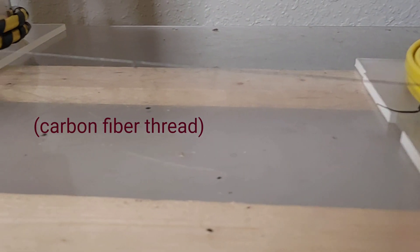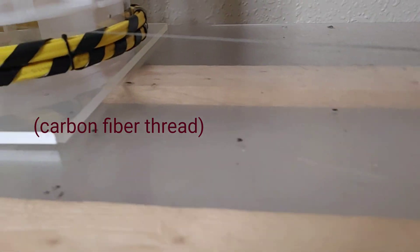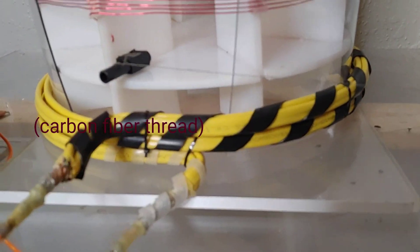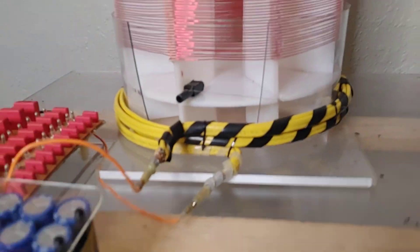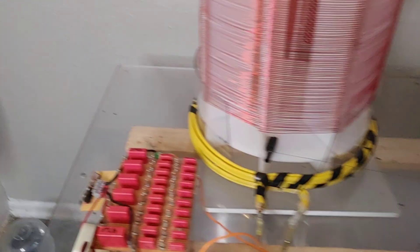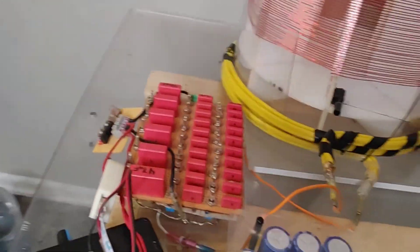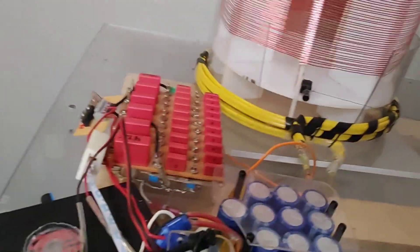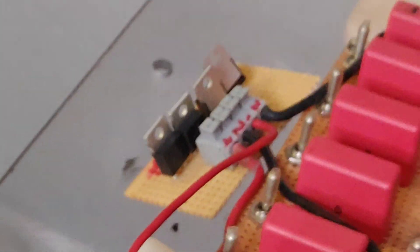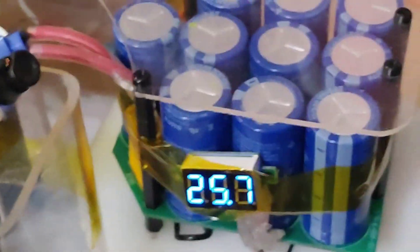Tuning capacitors and a rectifier of Schottky diodes charge the supercapacitors.